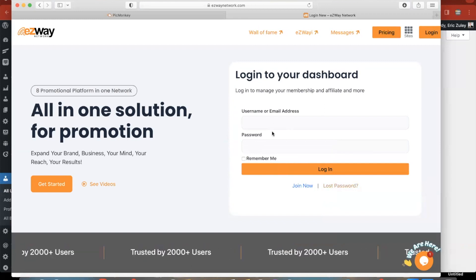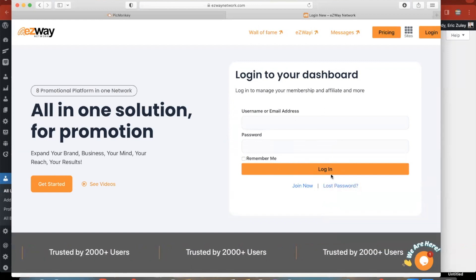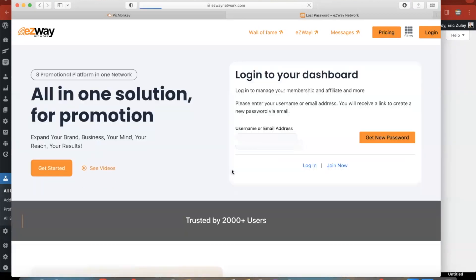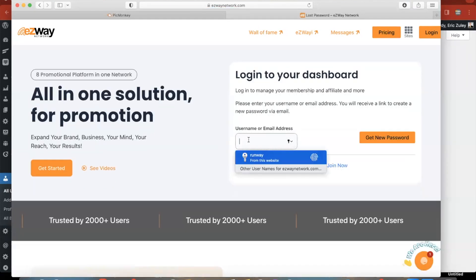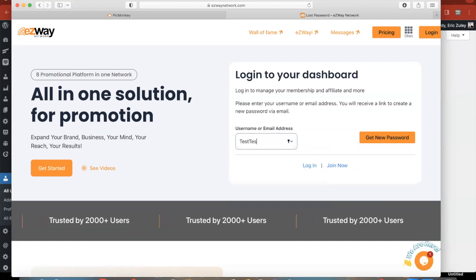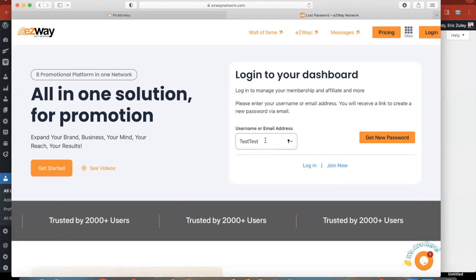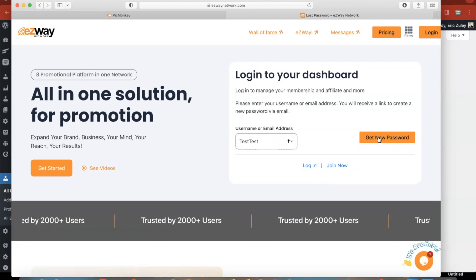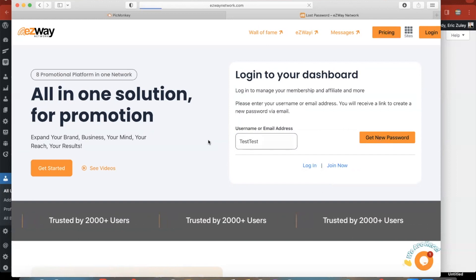If you can't get into your account for some reason and your login isn't working, you click right here where it says lost password. Then you put in your username or email of whatever account you created, so you click on get new password.